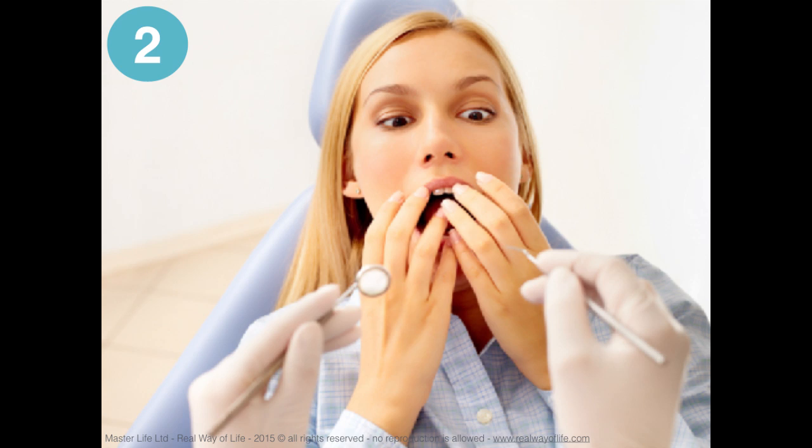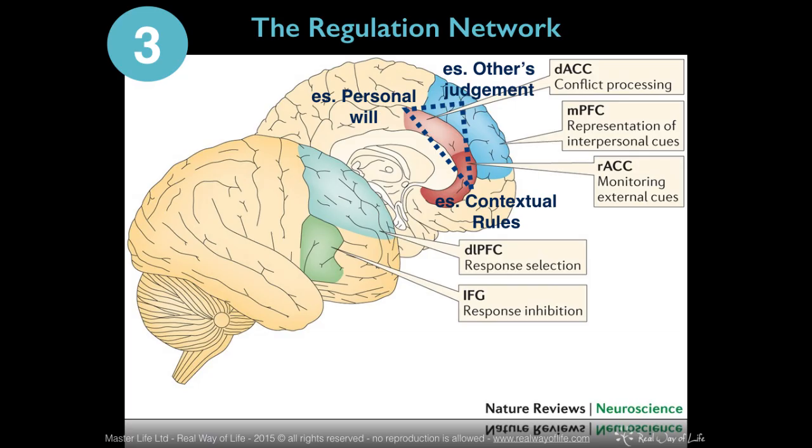Besides that, if the situation frequently repeats over time, a deep learning can be developed — something inscribed in neurology, although an unconscious one — of helplessness and uselessness of our adaptive responses, which will eventually reflect in a diffused sense of personal helplessness and ineffectiveness.